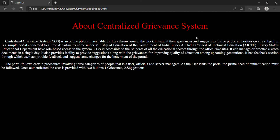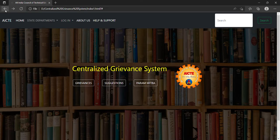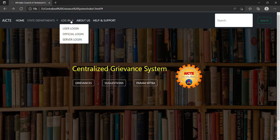In the about us page, you can see the summary of the Centralized Grievance System portal and what is the functionality. You can read here simultaneously and understand the functionality of this website. Now I will show you the login tab.